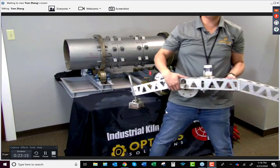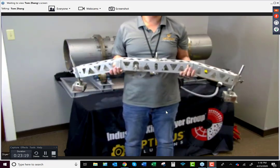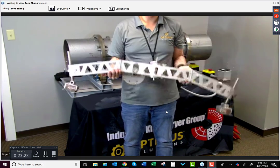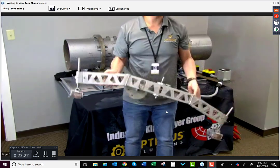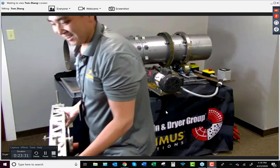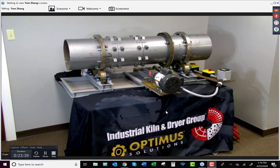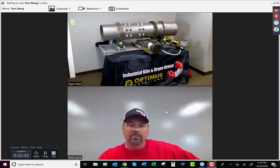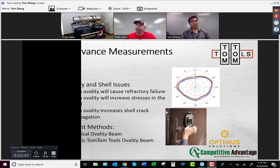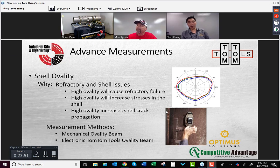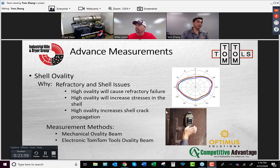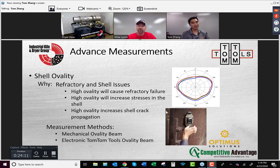Here is the old mechanical ovality beam — it's quite large and heavy. Can you imagine holding this up against an 800°F shell? The new tool set is about a quarter of the size and Bluetooth-enabled — roughly the size of one or two hands, as you can see in the picture with someone placing the ovality sensor on the unit. I have put the old ovality beam on myself and have seen people come away deep red from the heat — it's a lot of work.